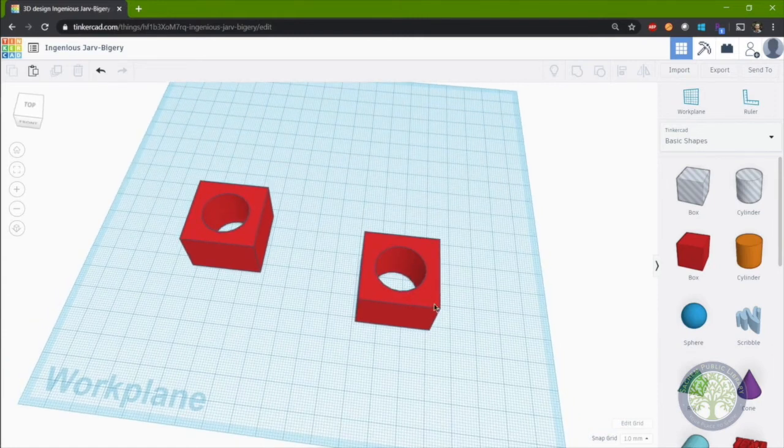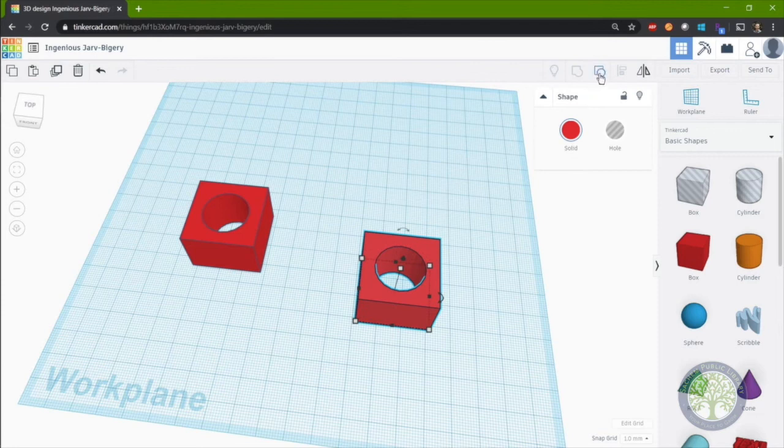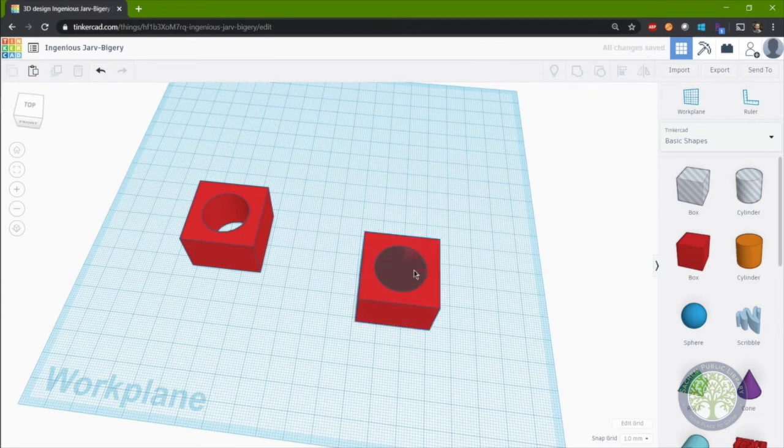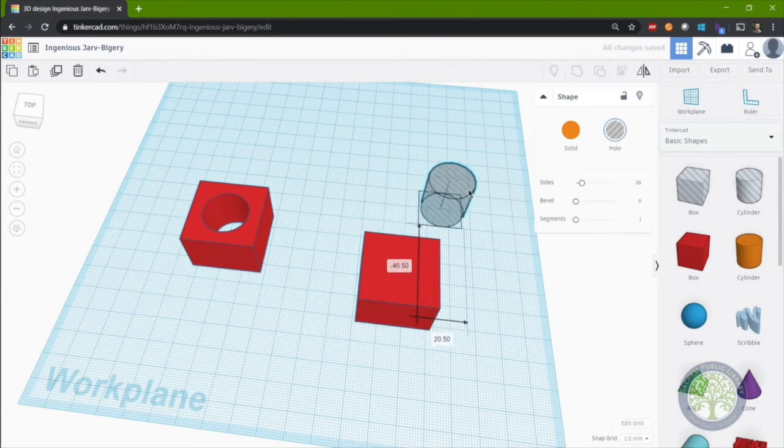You can also undo your change by ungrouping. And then the two shapes become separate entities once again.